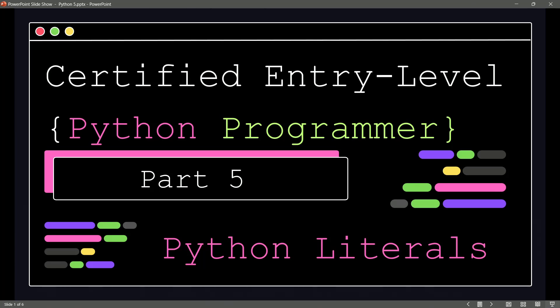Welcome back to our Certified Entry-Level Python Programmer course, and we are ready to talk about Python literals. You might be thinking, Anthony, what in the world is a Python literal? I've never heard of such a thing, and I want you to just use this simple explanation.